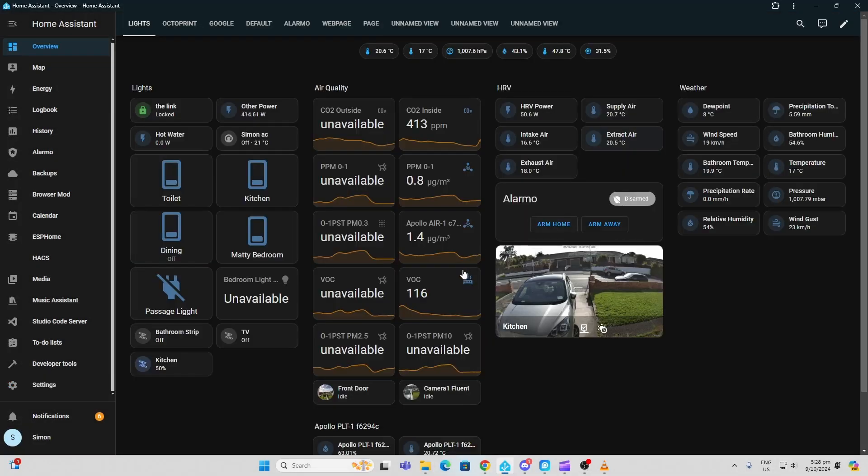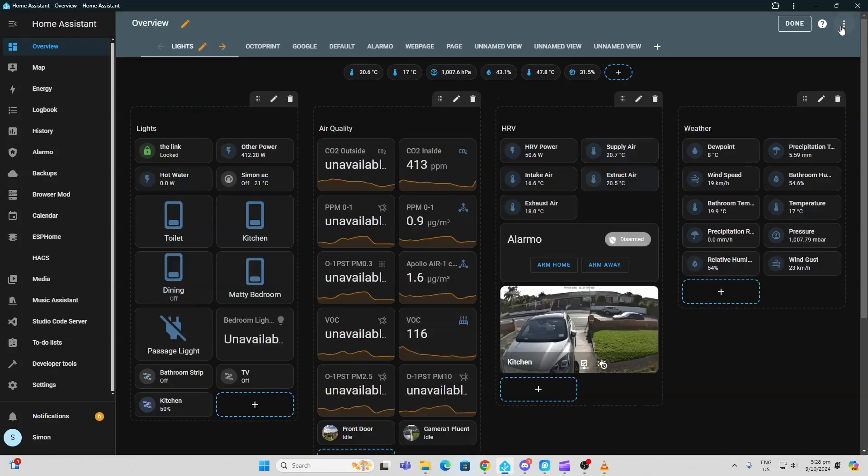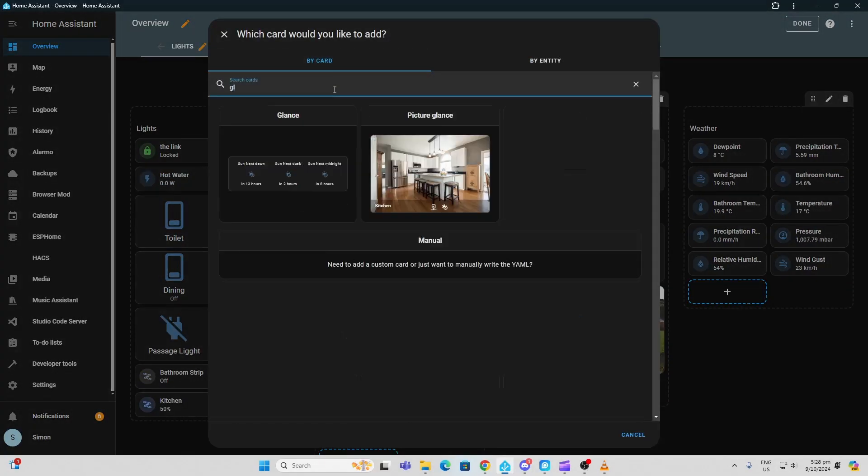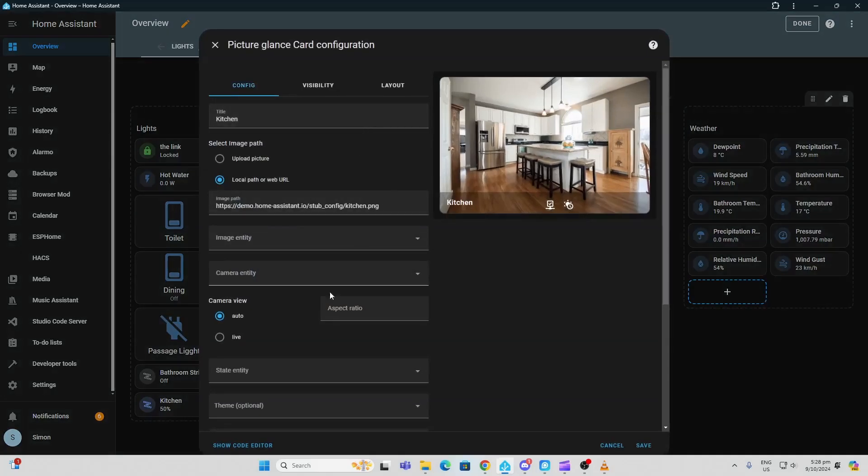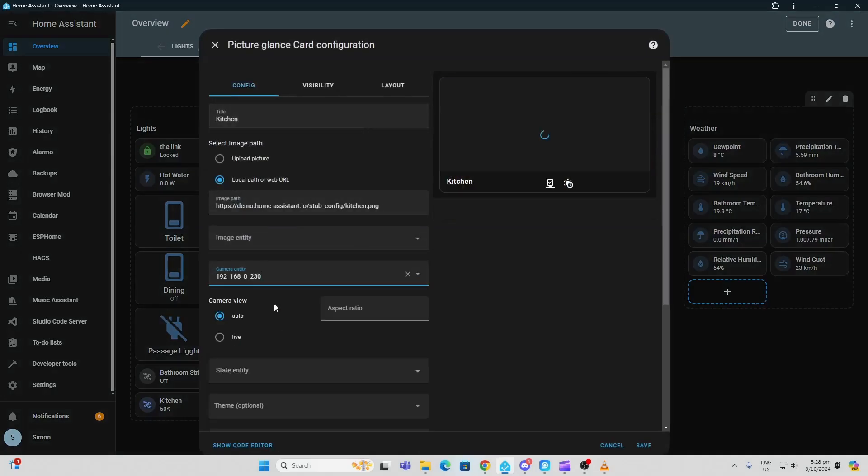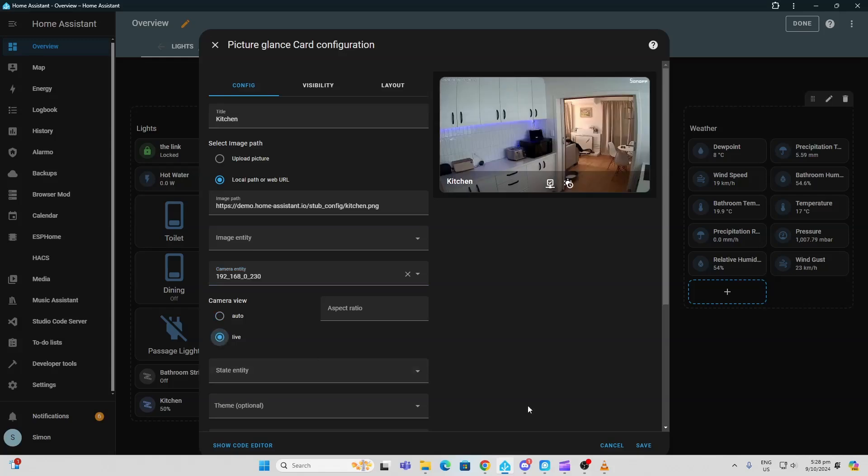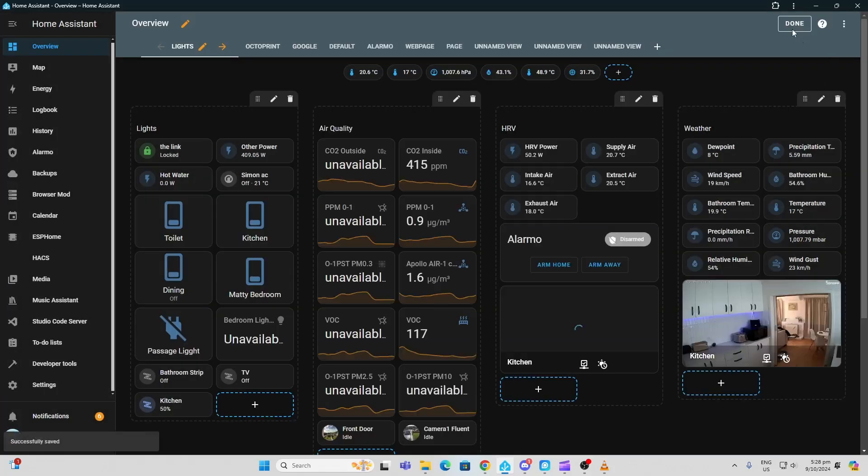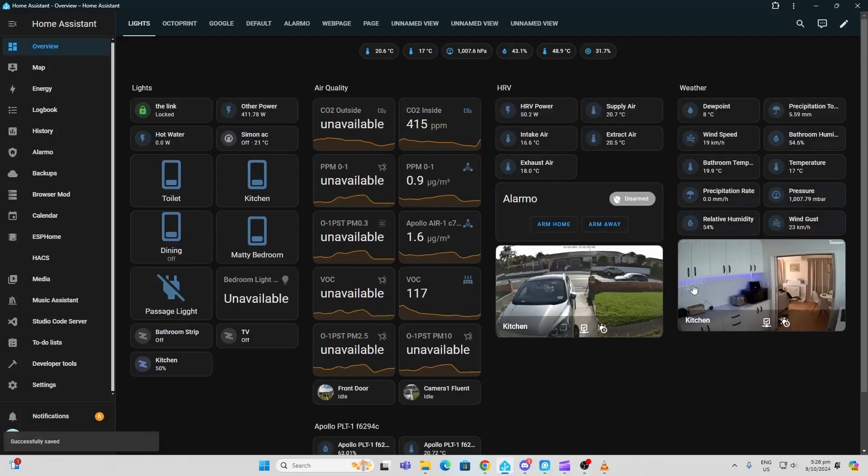To add this camera to our dashboard, we're going to select our dashboard, go edit, and add a picture glance card. All we do now is go down here, select our camera entity, and I'm going to make this live so I have a live stream. We save that, done, and there we go—we have our kitchen live stream coming directly onto our Home Assistant dashboard. To enable the AI